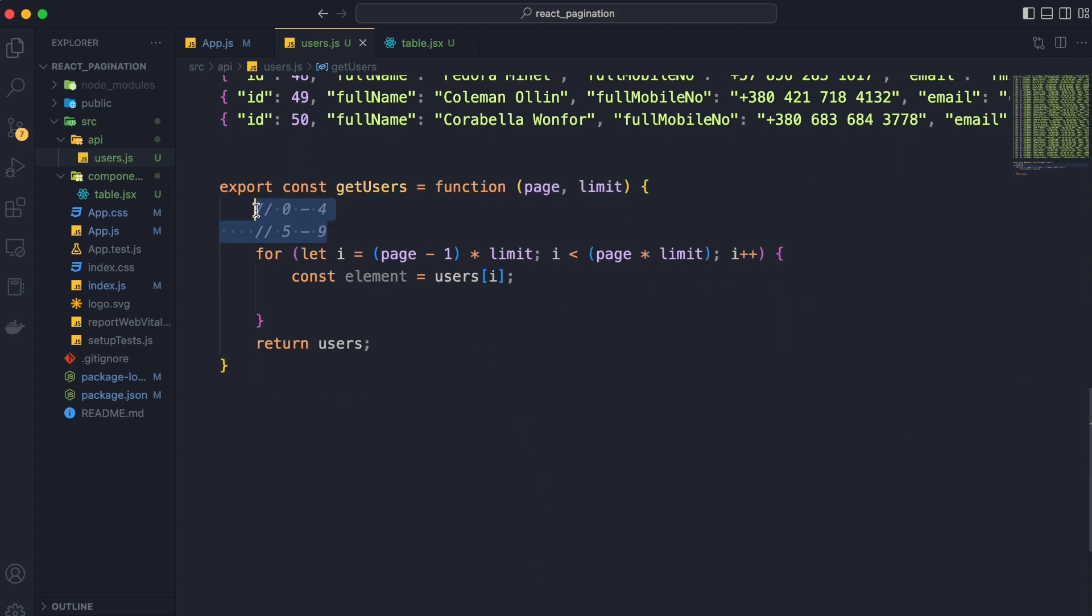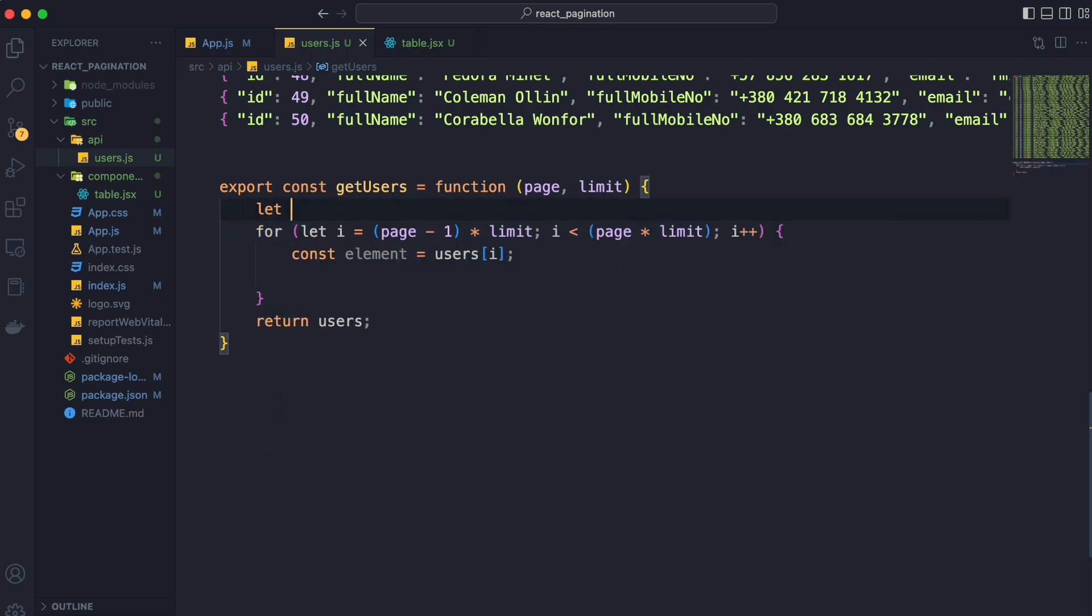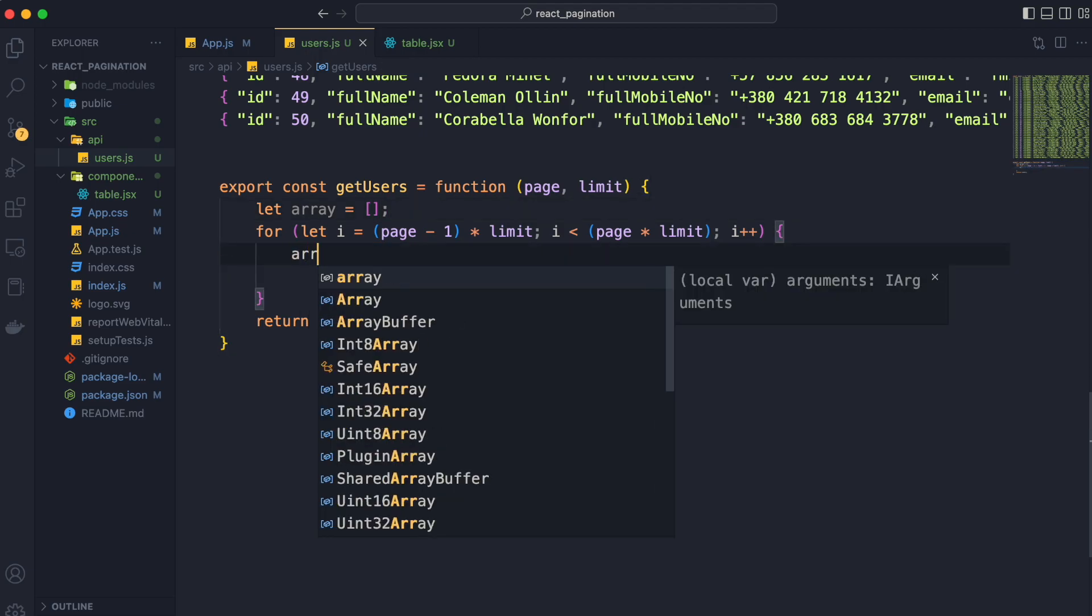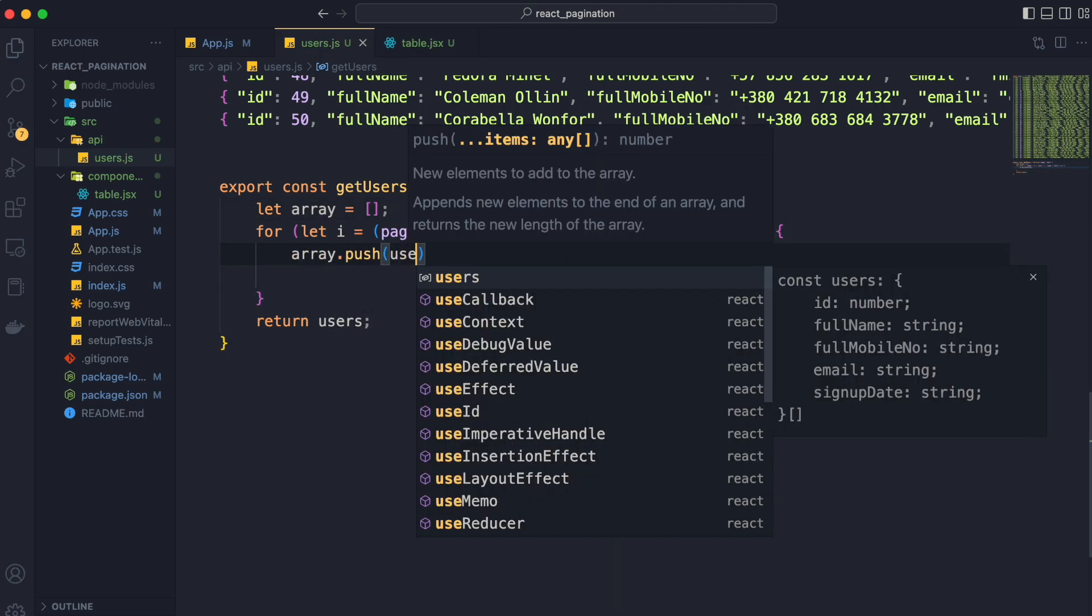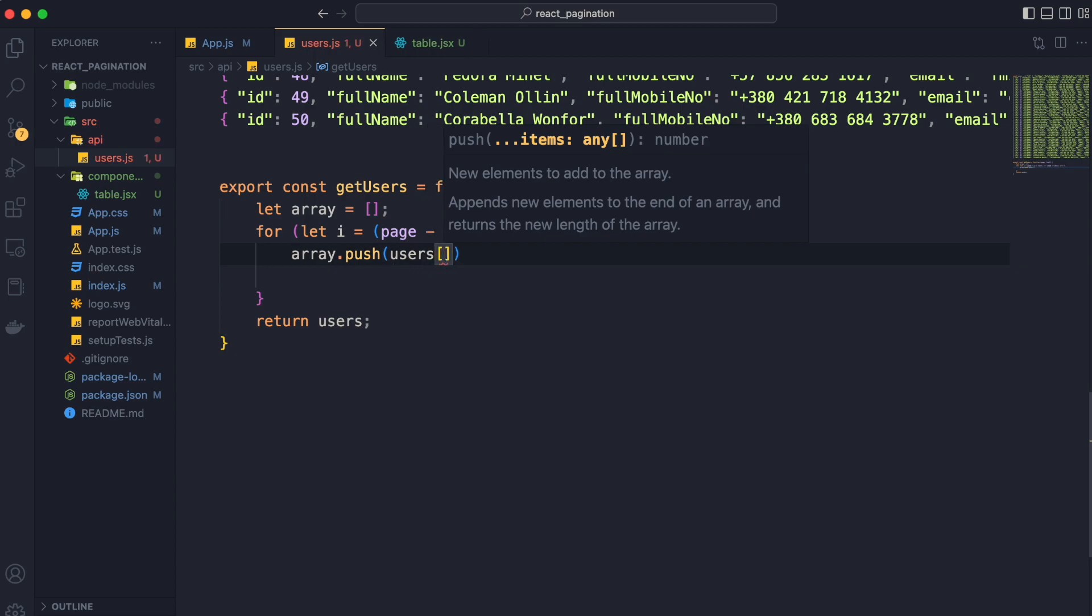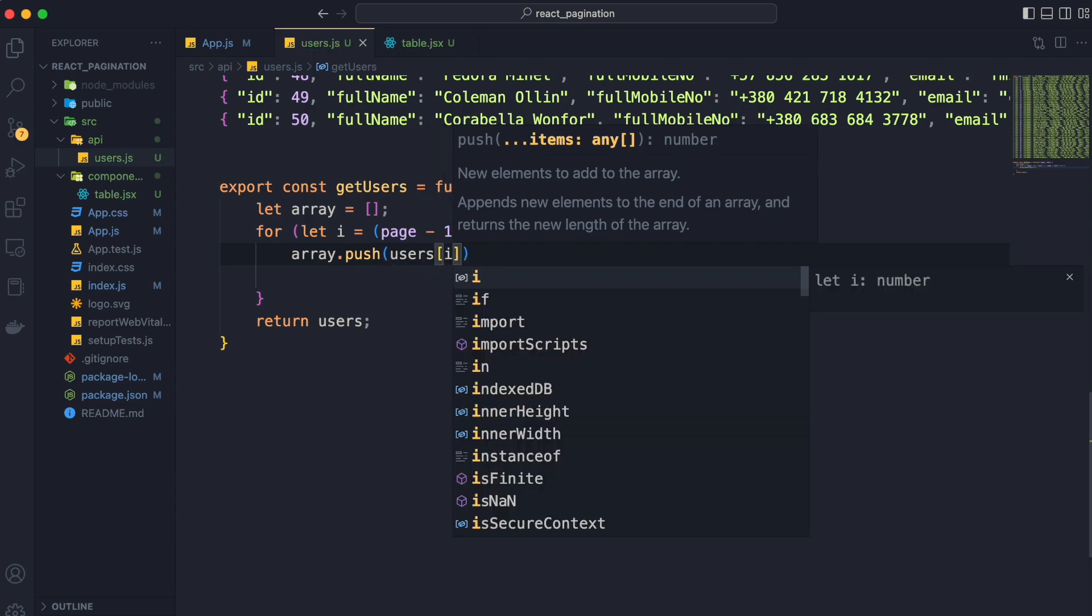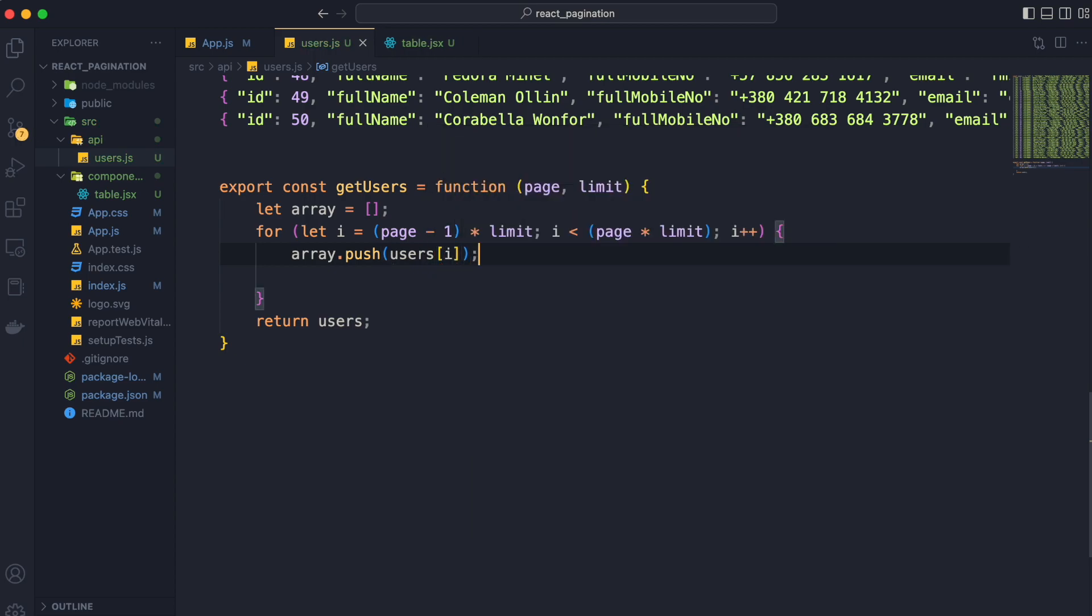So we will create a variable called array which will be an array for storing these values and we will push the data one by one in the loop and return that array at the end after the iteration completes.